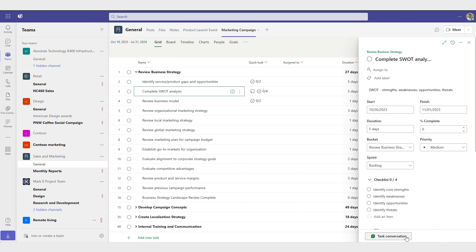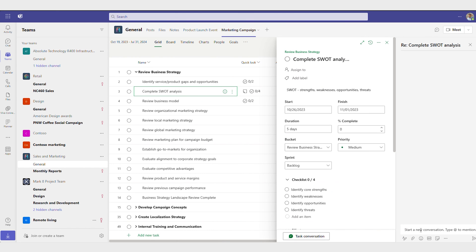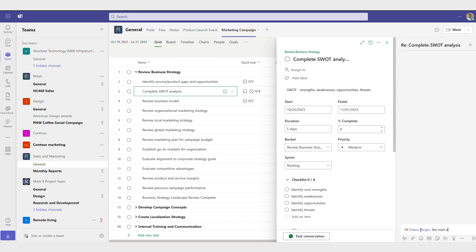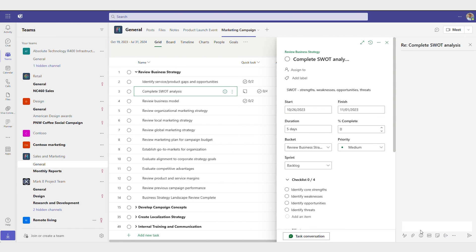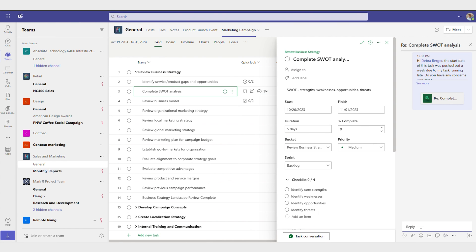And to follow up about those changes, start a chat directly in Teams using task conversations, even across time zones. When your coworker logs back on, they can see your question and respond.